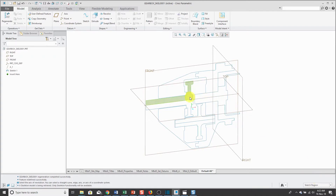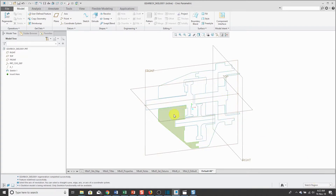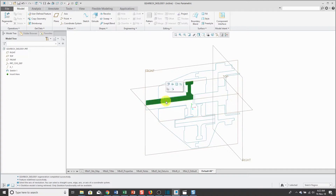Now you'll notice that different regions of this sketch are highlighting. I'll select the ones that I want, and you can use the Control key to select multiple sketch regions at one time.